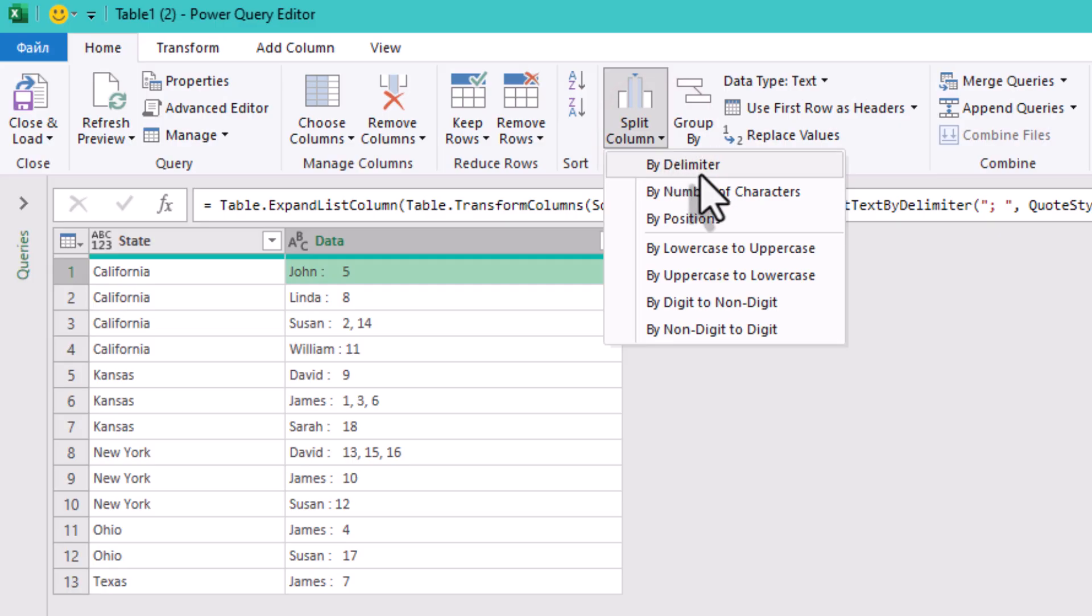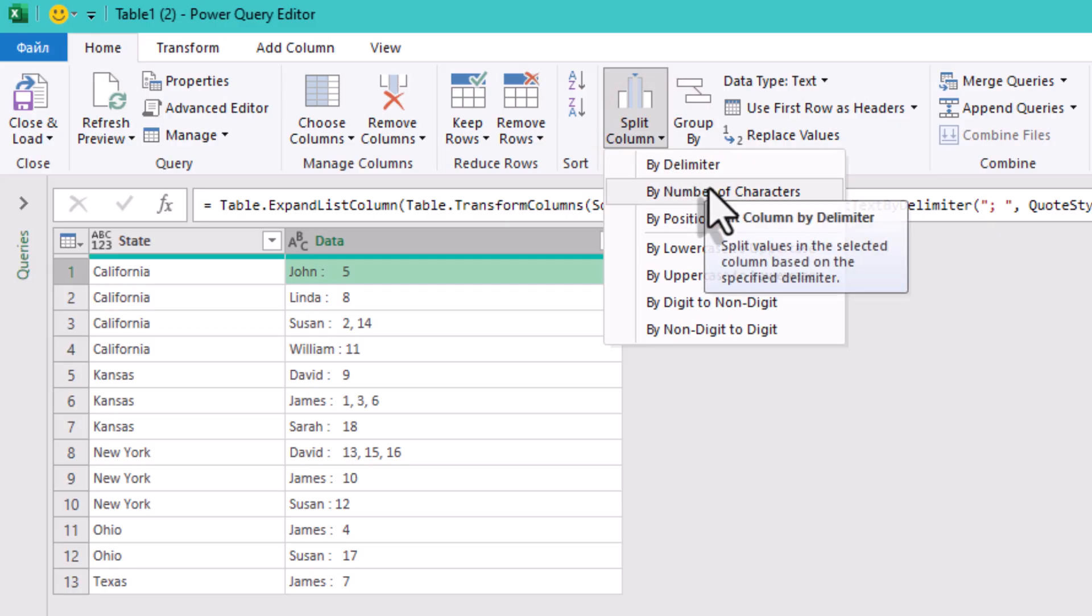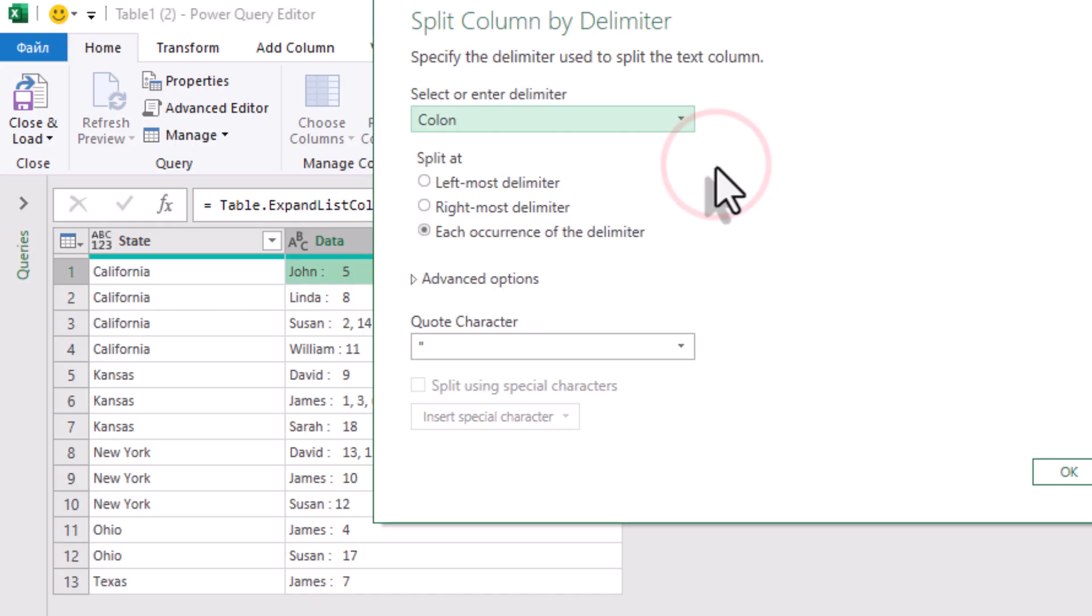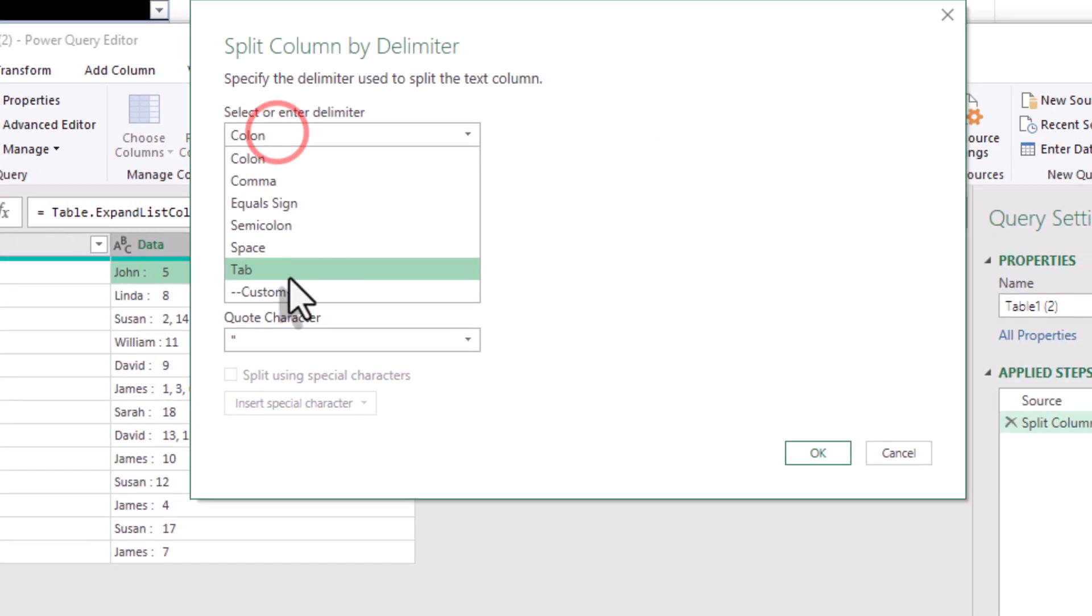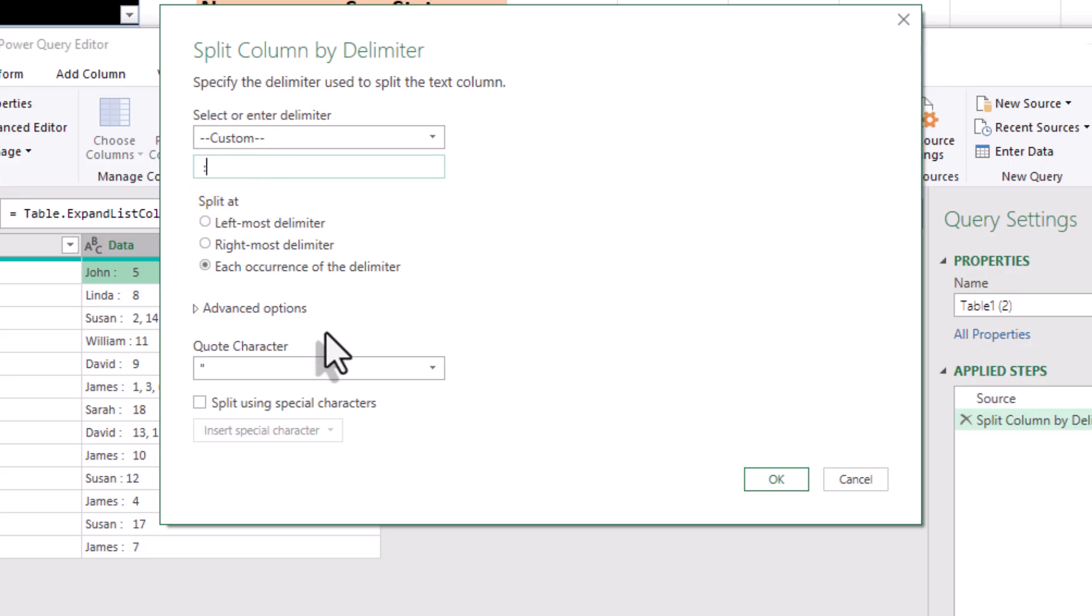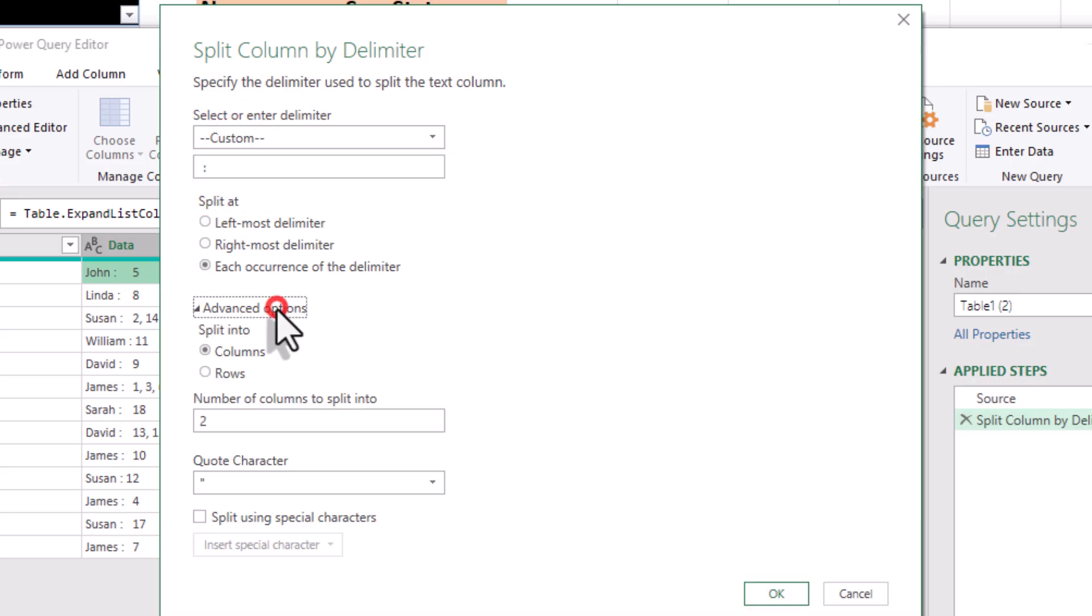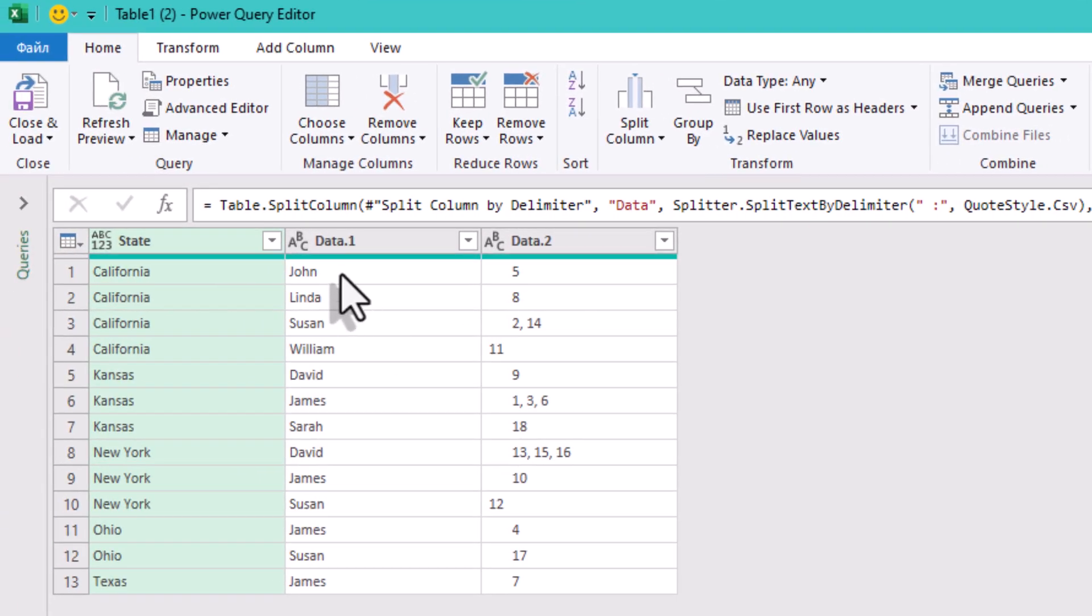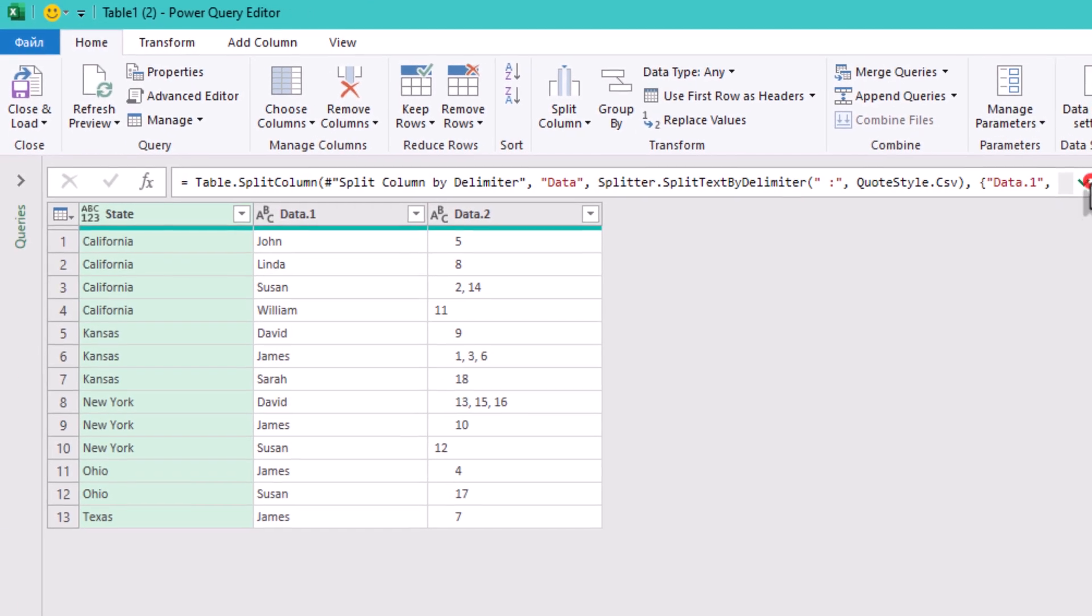Now, select the data column and use transform split column by delimiter once more. Type the delimiter as colon or space and colon. What you'll see, two new columns, data one and data two.